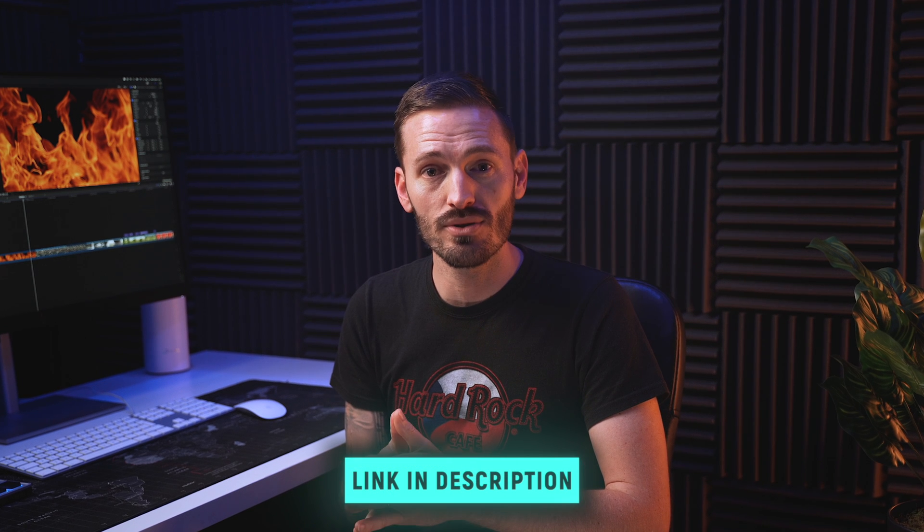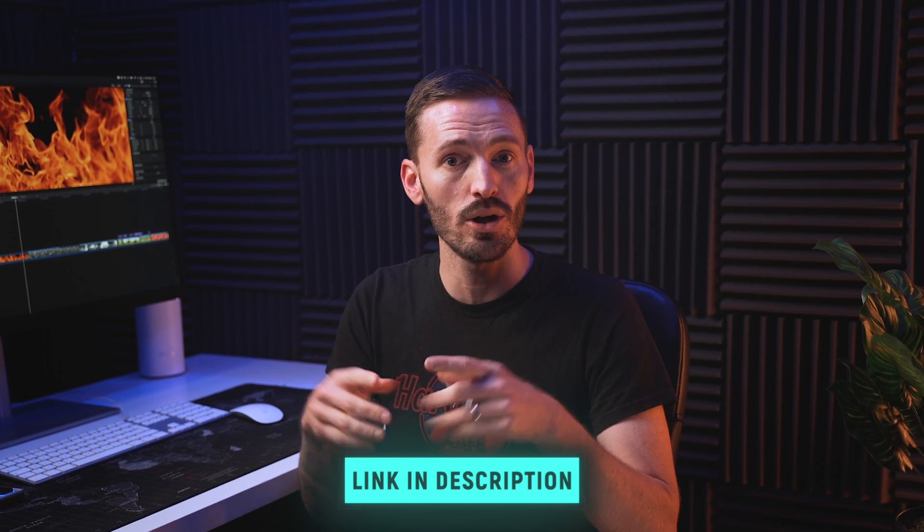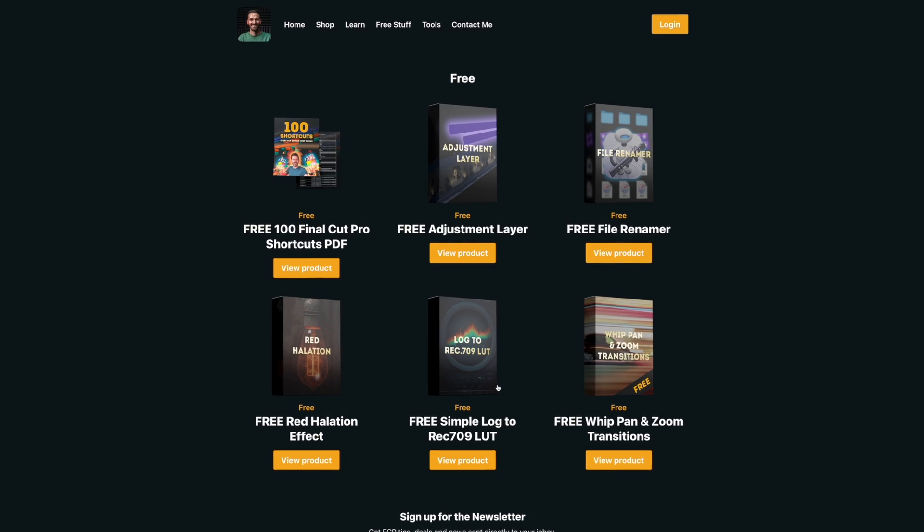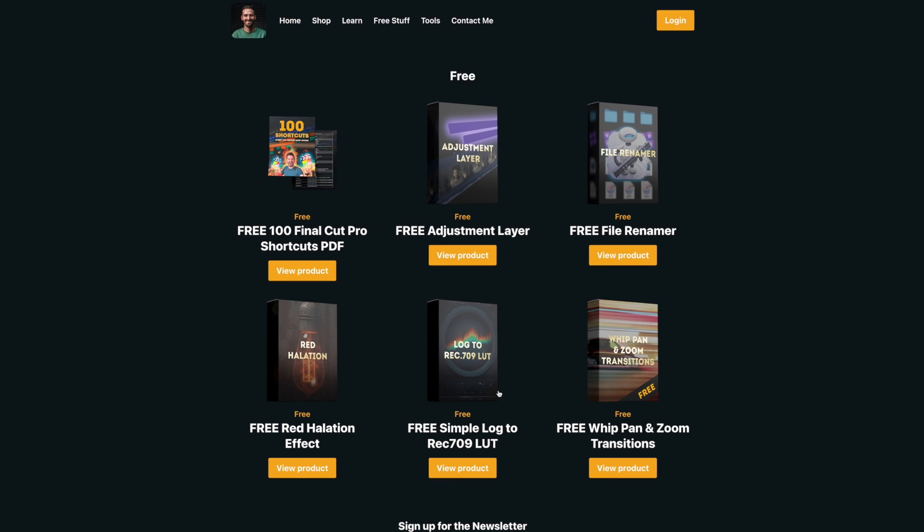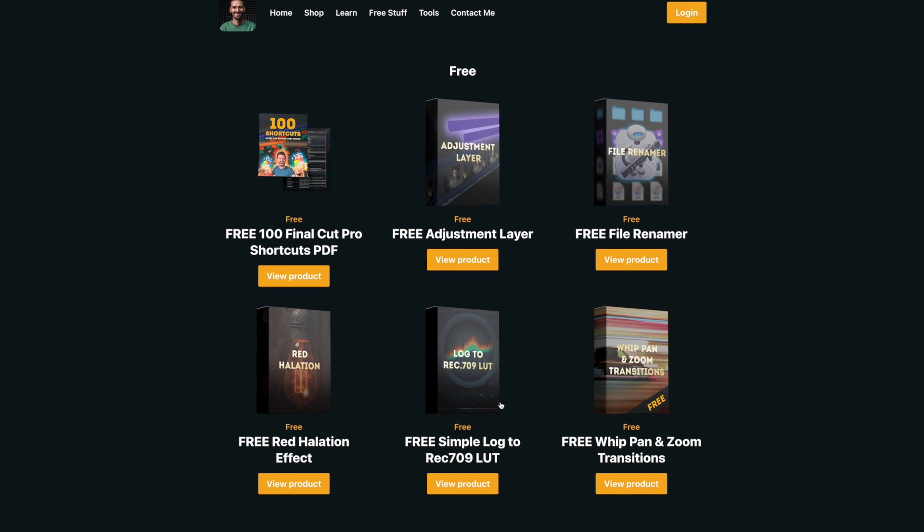If you want to grab it and use it in your own videos I'll link to it down below, and while you're on our website check out the list of other free plugins and transitions that I've created. If you want more free plugins then you'll definitely want to watch this video next where I show you how to use these awesome 10 free plugins.